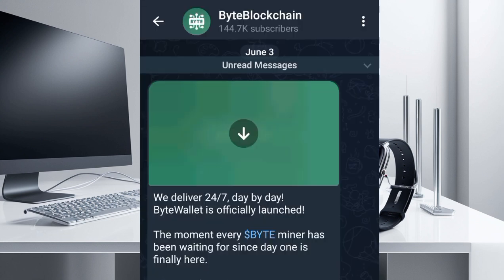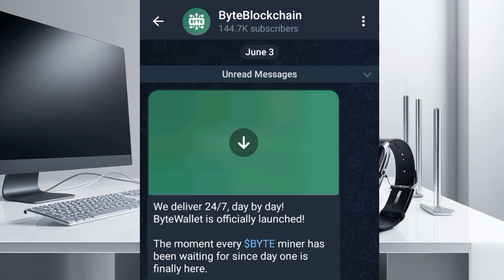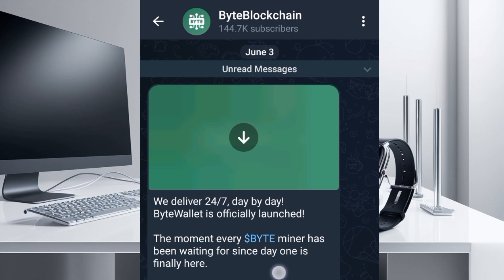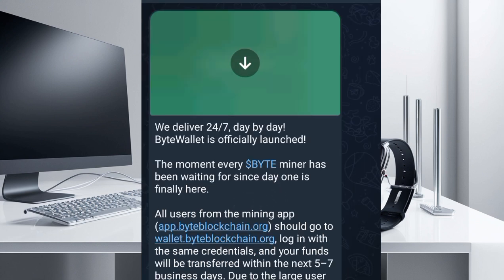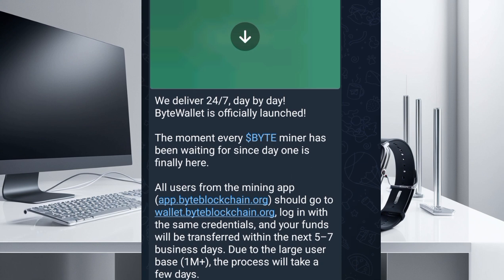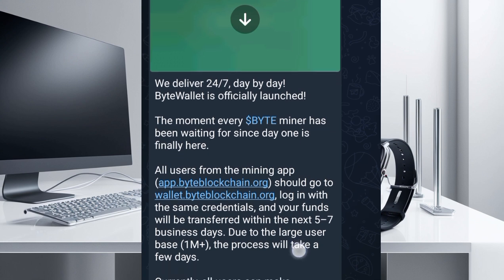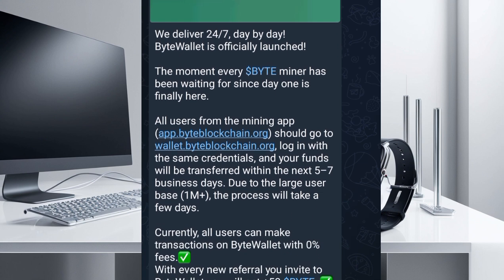Let's go to their Telegram channel to see the updates. They said: 'We deliver 24/7, day by day — Bytes Wallet is officially launched. The moment every Bytes user has been waiting for since day one is finally here. All users from the mining app should go to wallet.byteblockchain.org, log in with the same credentials, and your funds will be transferred within the next five to seven business days due to the large user base.'